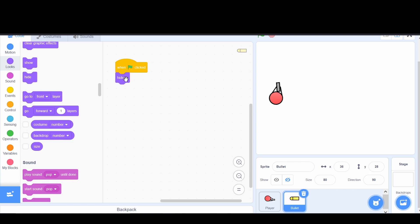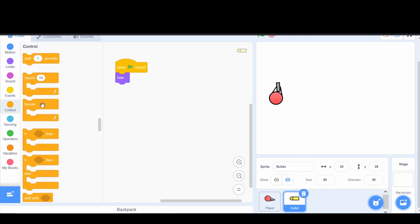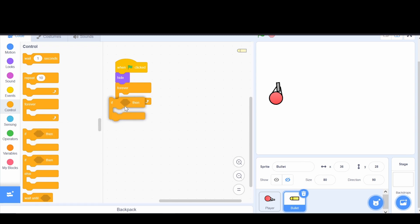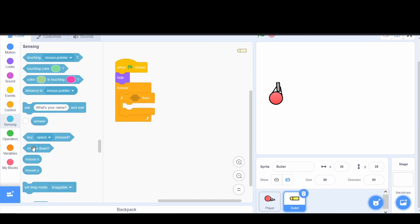So when the flag is clicked we have 'hide.' Now we want to shoot a bullet when we click. We go to Control and grab a 'forever' loop and add it after the hide. The forever loop will always be checking when we click. Inside the forever, we drag in an 'if' statement — if we're clicking, then shoot a bullet. We go to Sensing and grab the 'mouse down' block and put it inside the if statement.